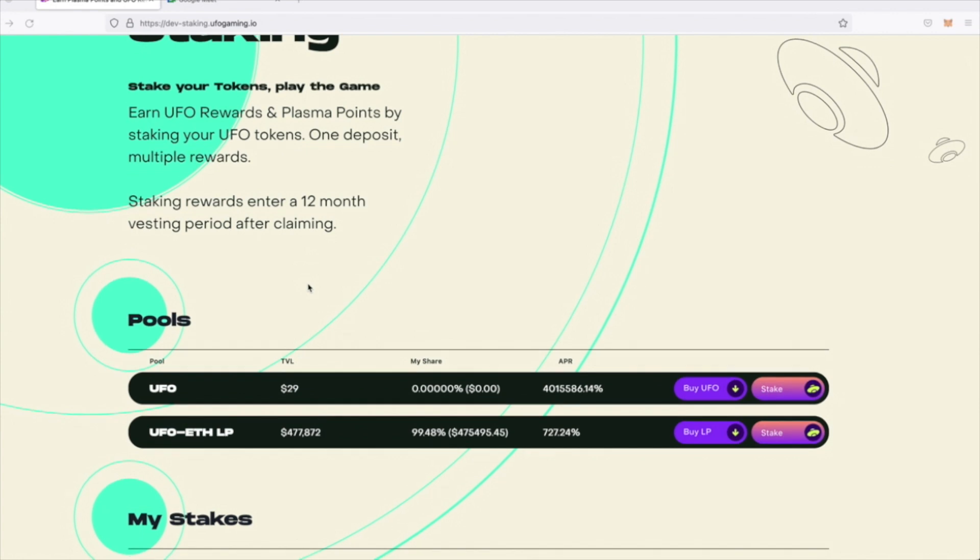Now, due to the nature of pairing the UFO tokens with ETH into an LP token, we've given these pools a higher share of the rewards pool. 75% of the rewards will go into the UFO ETH LP pool, while 25% will be in the UFO token pool.